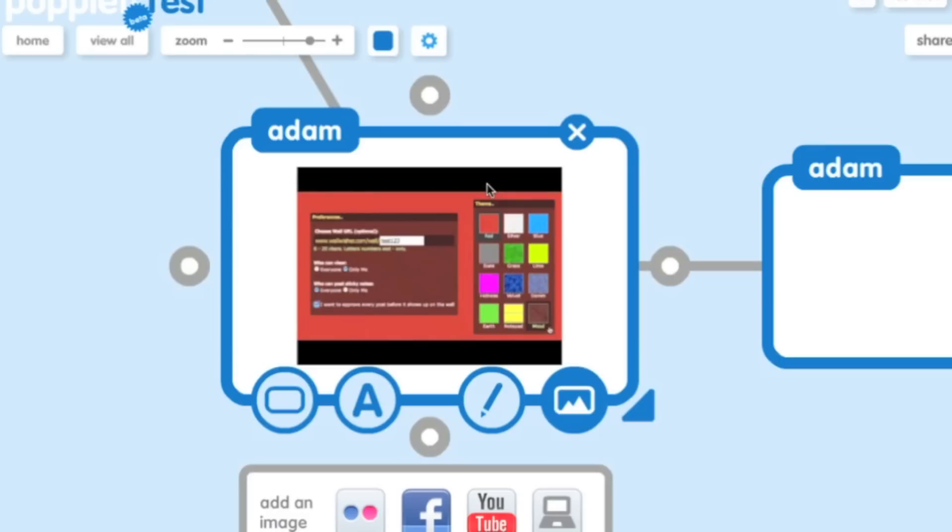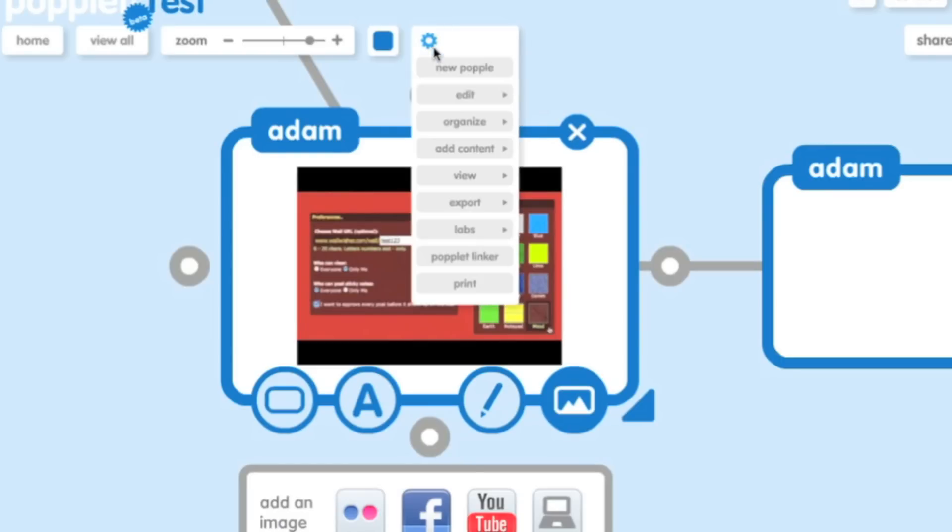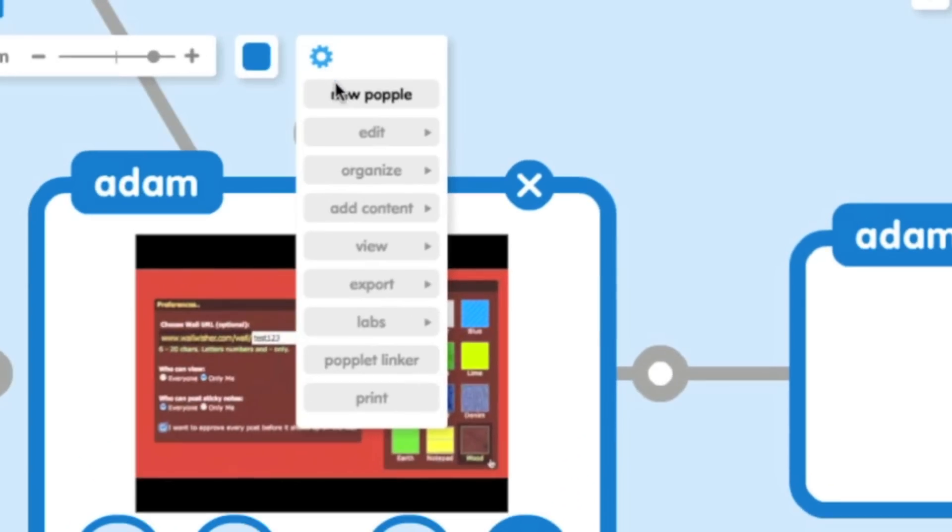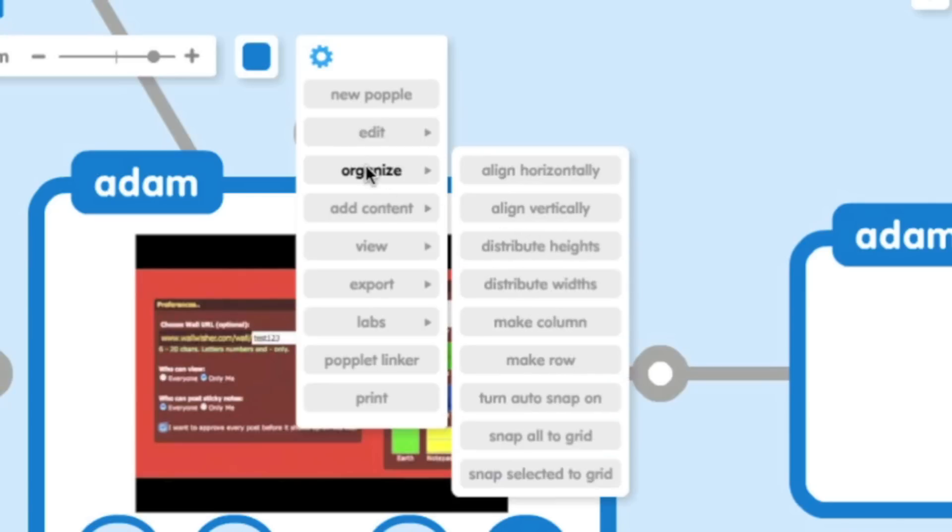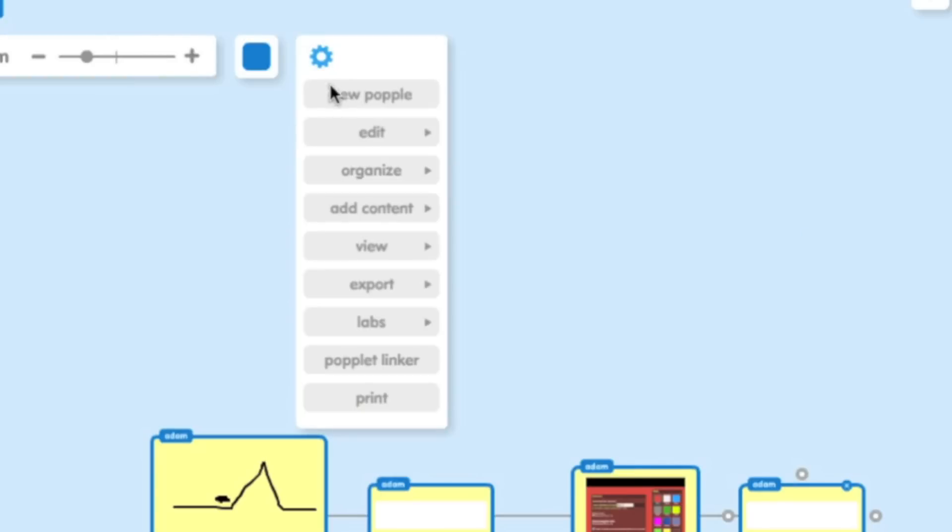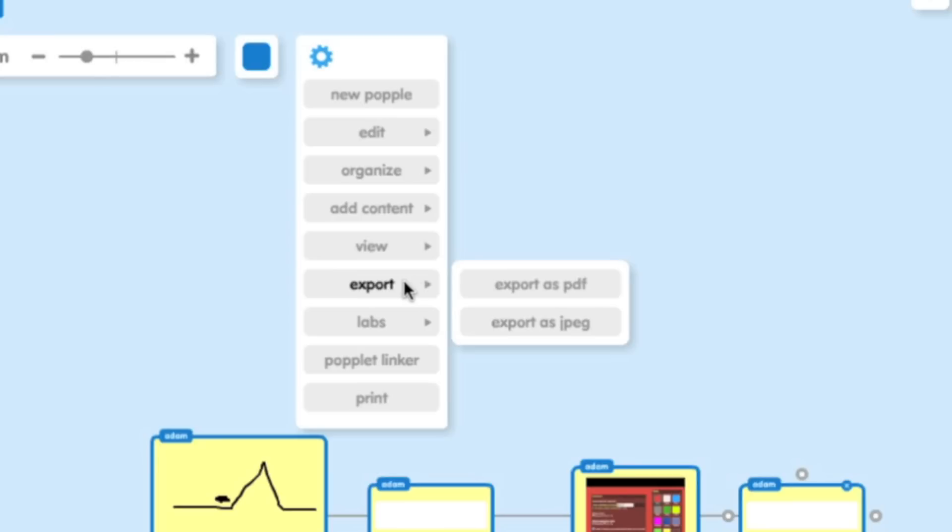Notice one more thing. If you click over here on the little gear on the top, you'll notice you can add new people. You can change, edit, undo, cut, copy, paste. You can organize these all in a very interesting way. I can also do things like export as a PDF or JPEG. So it's a really great way to export it and get it out of this program so you could print it out or see it somewhere else for those that don't have a Poplet account.